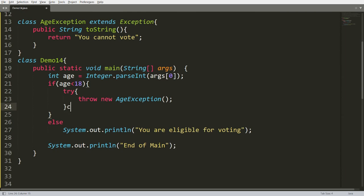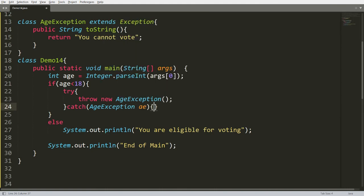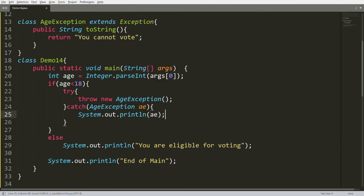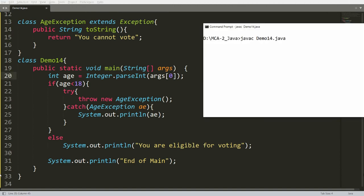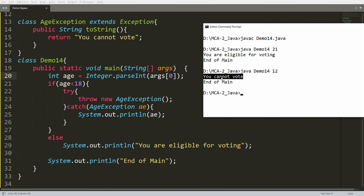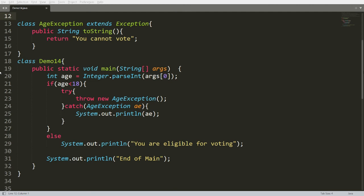If you write it in try-catch, you will be able to catch it properly — that is your own AgeException. Inside the catch block, simply print the instance of AgeException. Whenever you call the instance of any class, it automatically calls the toString() method. Compile with 'javac Demo14.java'. Now when you run it and pass age 21, you get 'you are eligible for voting' and 'end of main'. Even if the age is not valid, 'end of main' will appear and you will get 'you cannot vote'.